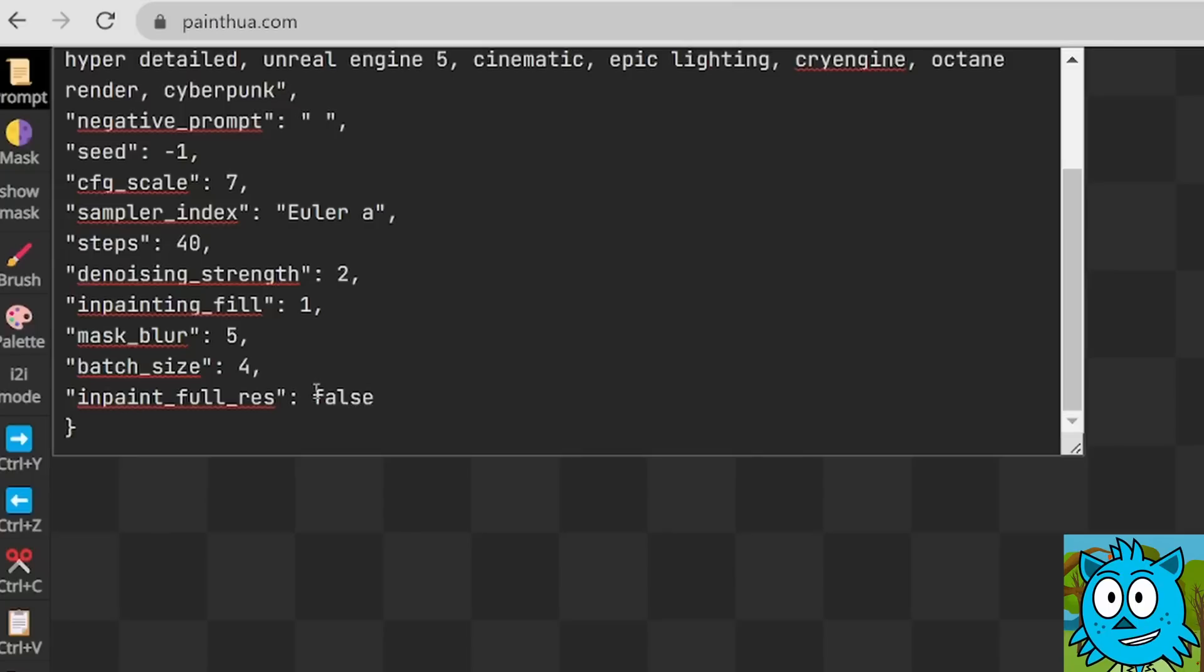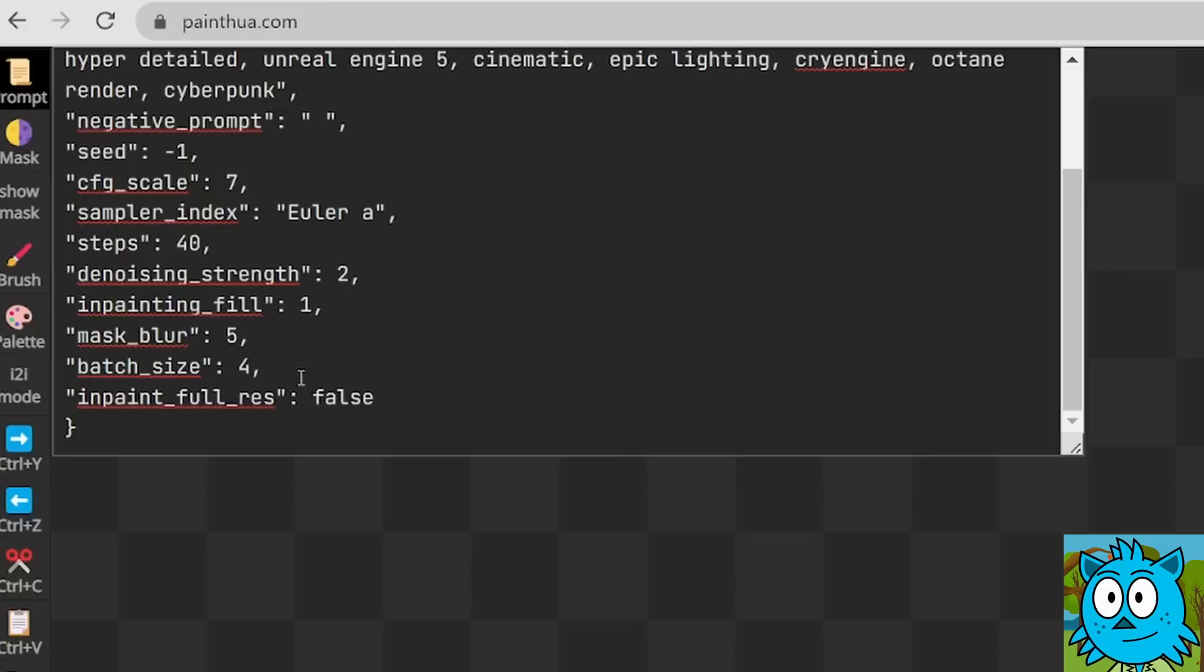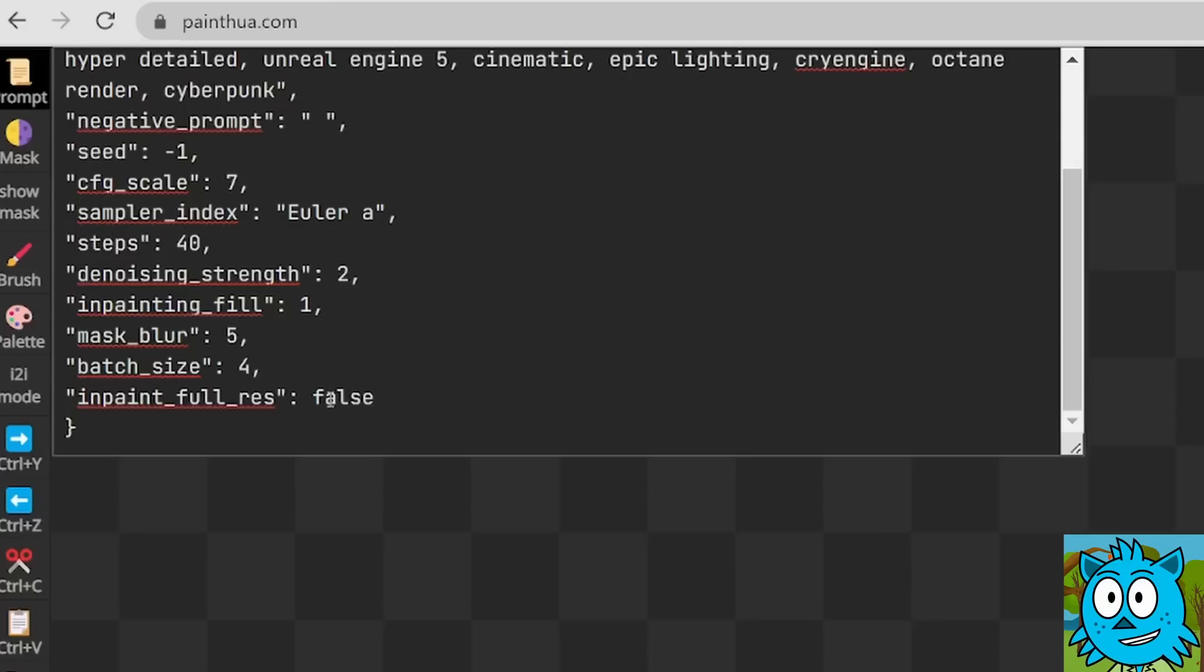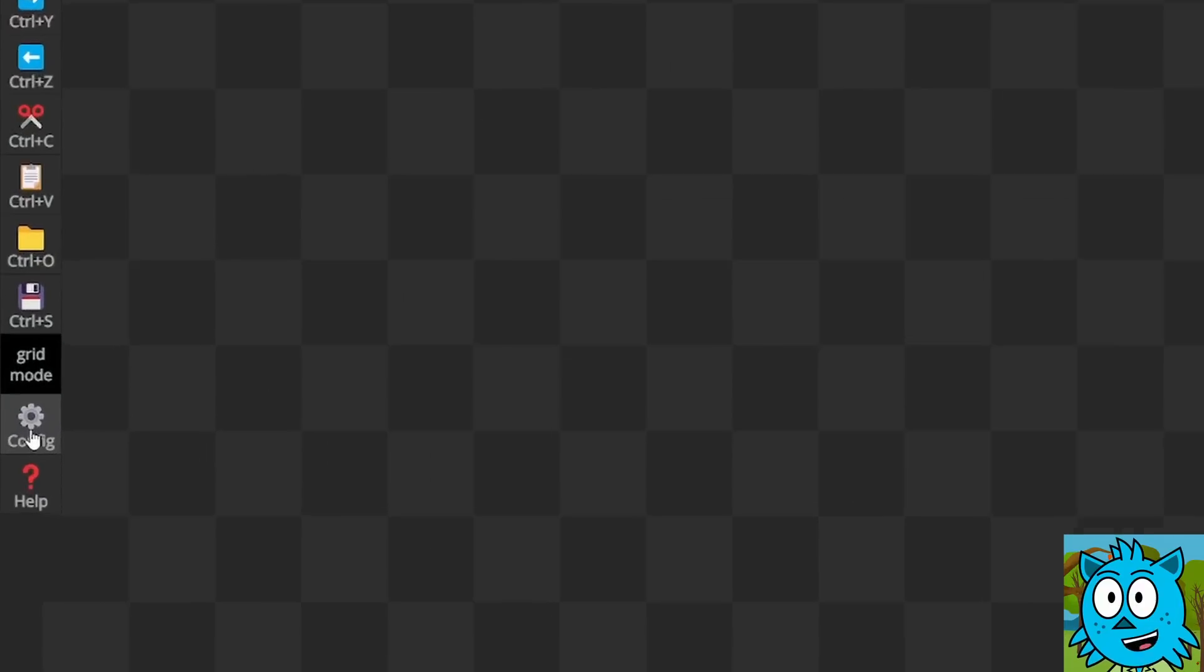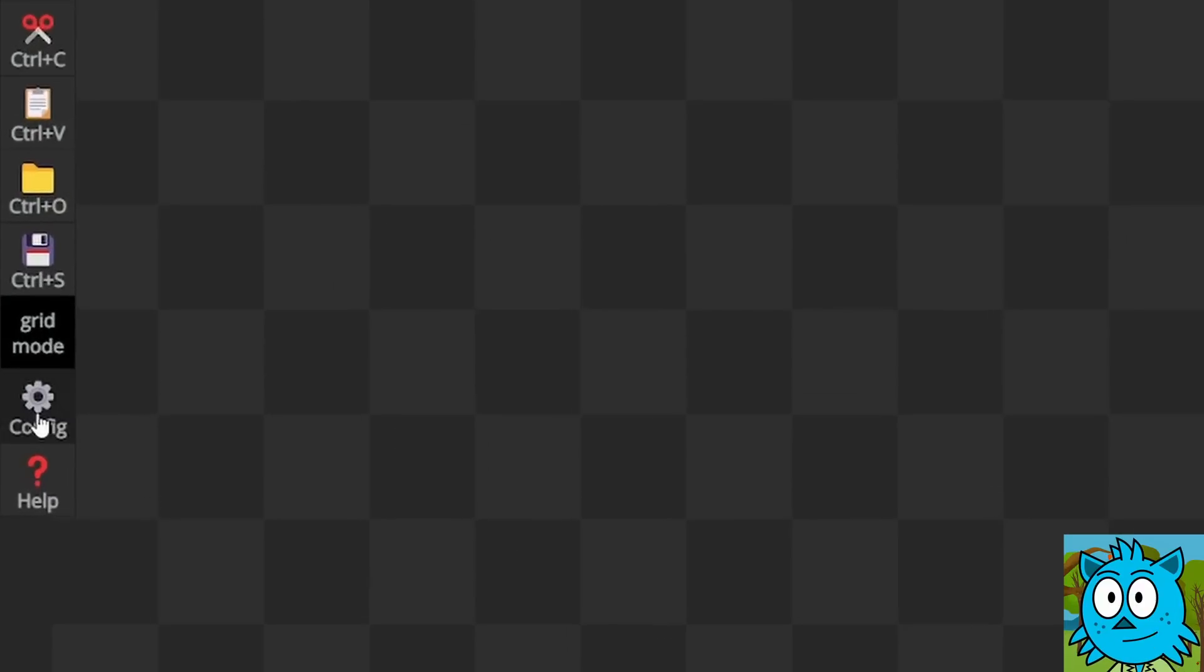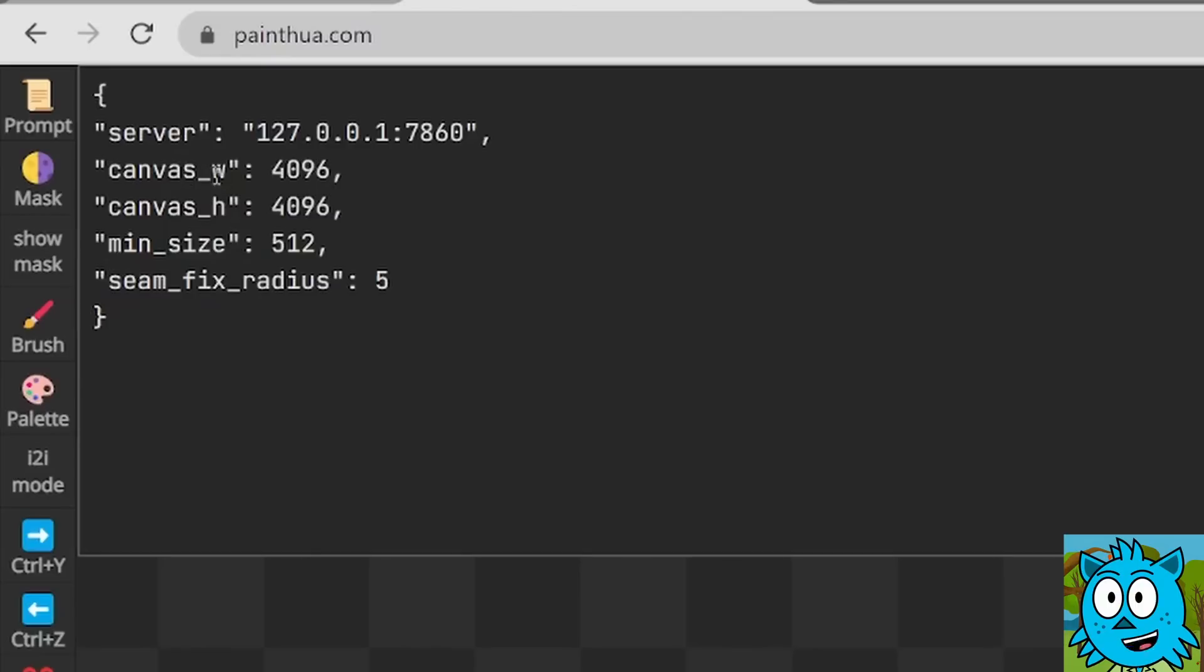Now inpainting is when you mask something and want to replace that part of the image. Do you want to render that in the full resolution or only in the resolution of that part? Usually in the full resolution. So you want to write here true where it says false right now. Also down here where it says config, there are some additional settings where you can set the canvas width and height to a maximum of 4096 by 4096.